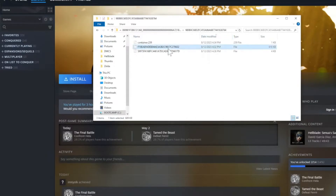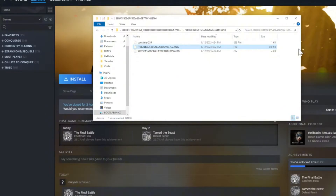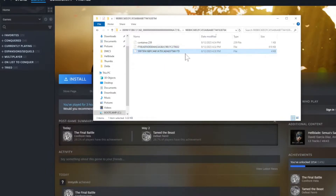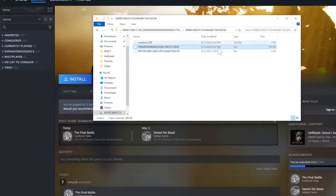I ended up copying the file named 'ff' — yours will be something different if you're following along. Make sure it's over one kilobyte. This smaller one is just a save from the first chapter, and the larger one is the latest save where I got pretty far — more than halfway through the game.